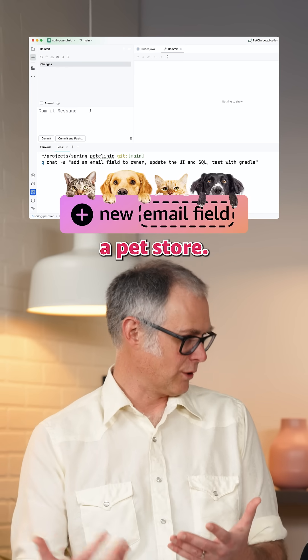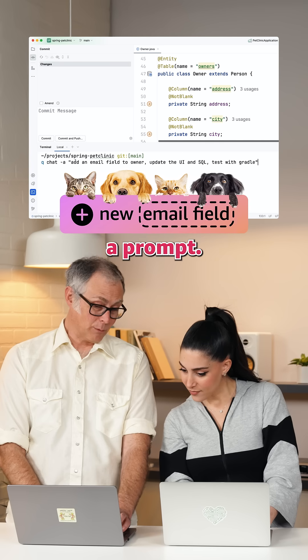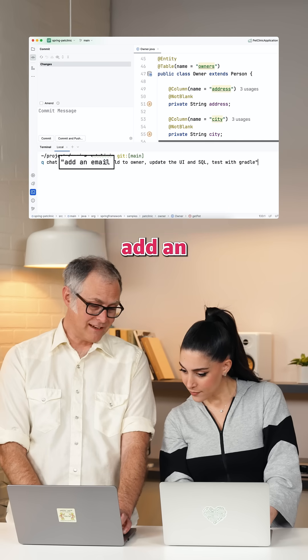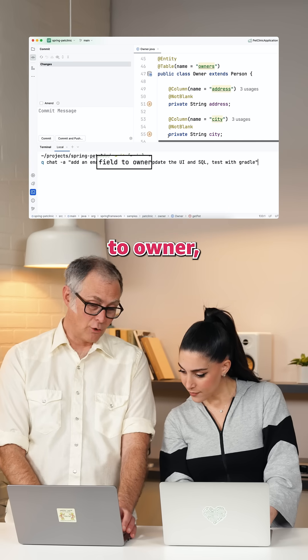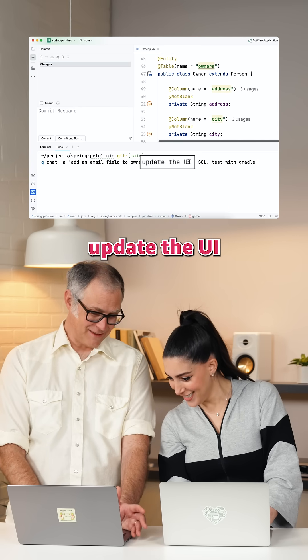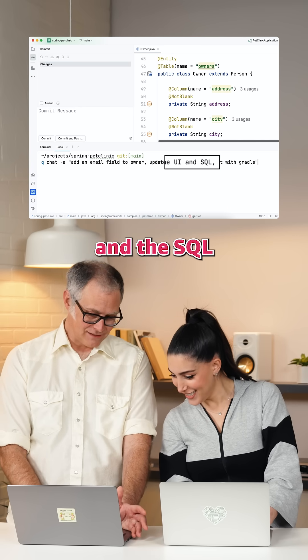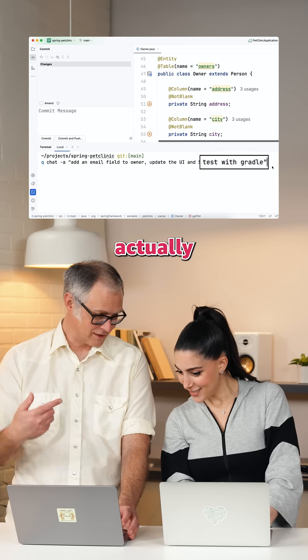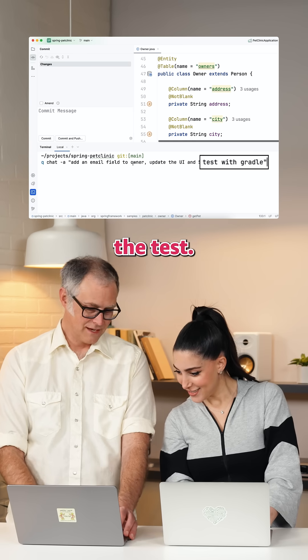So this is like a pet store. I'm going to give it a prompt — I'm going to say: add an email field to owners, update the UI and the SQL, and test it with Gradle. So it's actually going to run the tests.